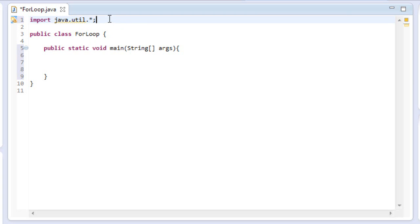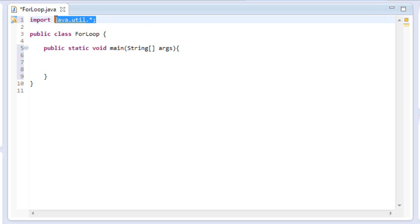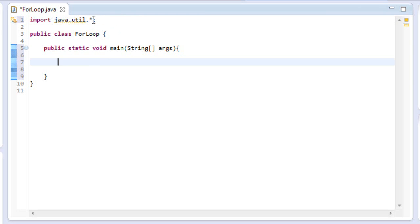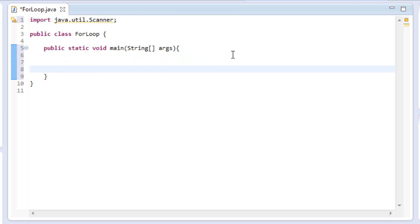And again, if I didn't mention, a package is pretty much just a folder hierarchy type thing where they're pre-made objects and methods from Oracle, the developers of Java. And you can just import them into your program and use them. I don't need all of them from the utility package. I'll just use scanner.